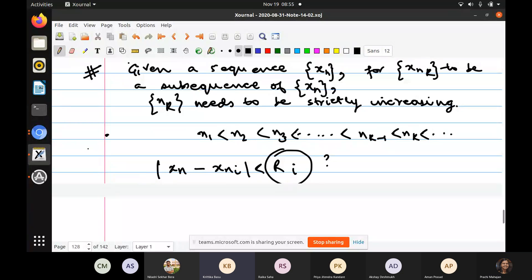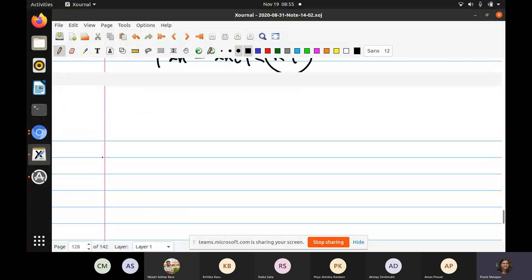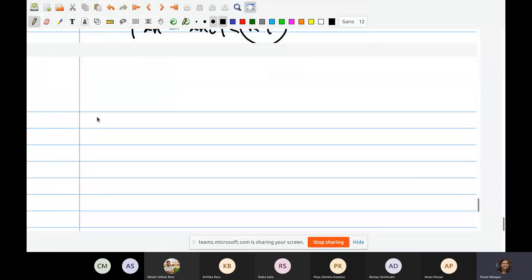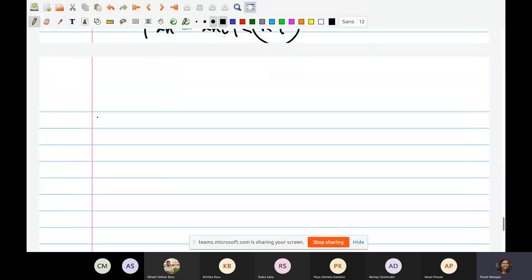A student requests some examples. The instructor agrees to illustrate the difference between the two. The only difference between the definitions of continuity and uniform continuity is the order of quantifiers. When proving f is continuous on a set E, you fix a point x₀ in E, fix epsilon, and then there exists delta depending possibly on both x₀ and epsilon such that for all x in E within the delta neighborhood of x₀, f(x) is in the epsilon neighborhood of f(x₀).